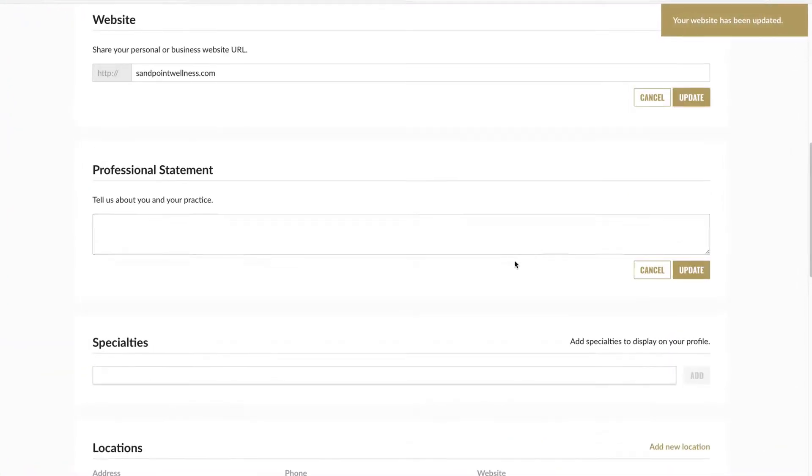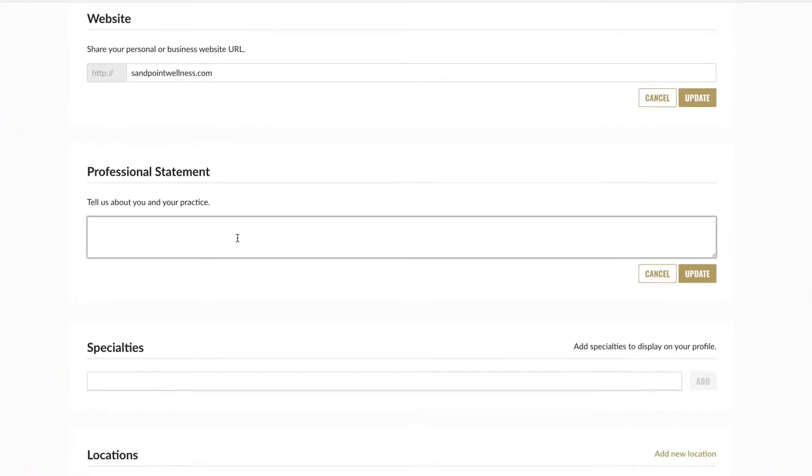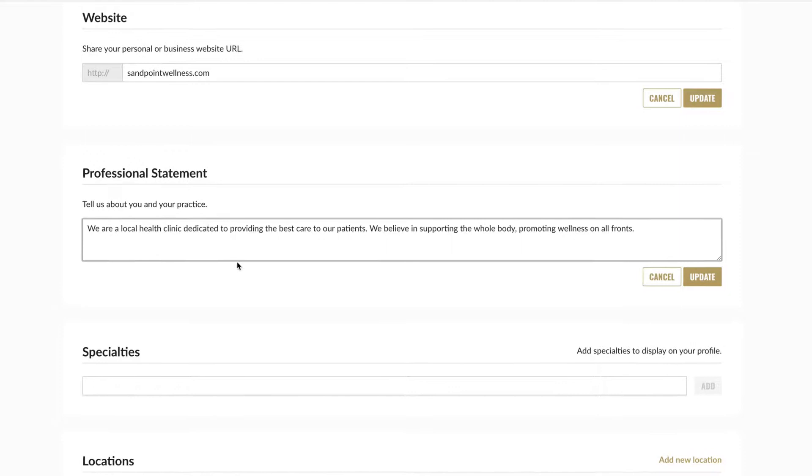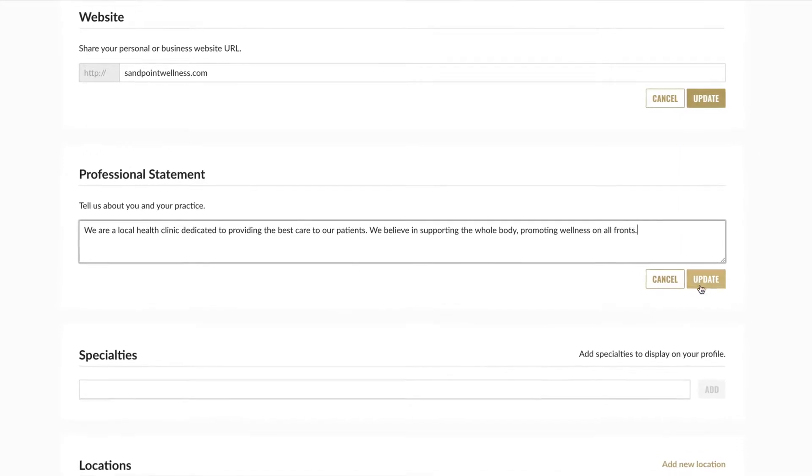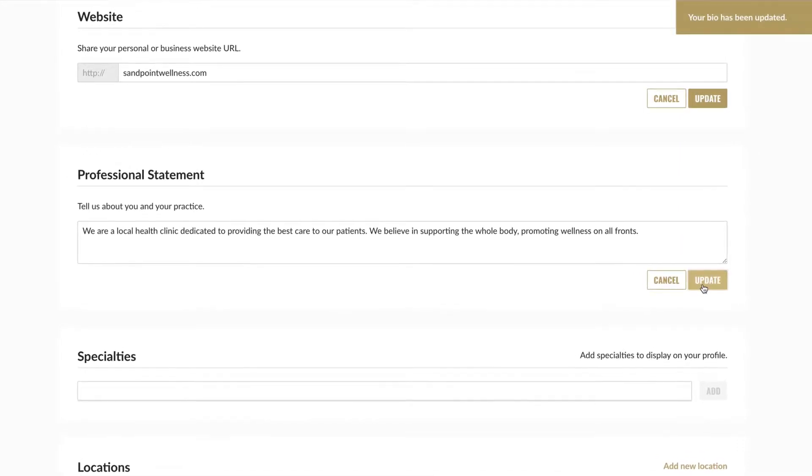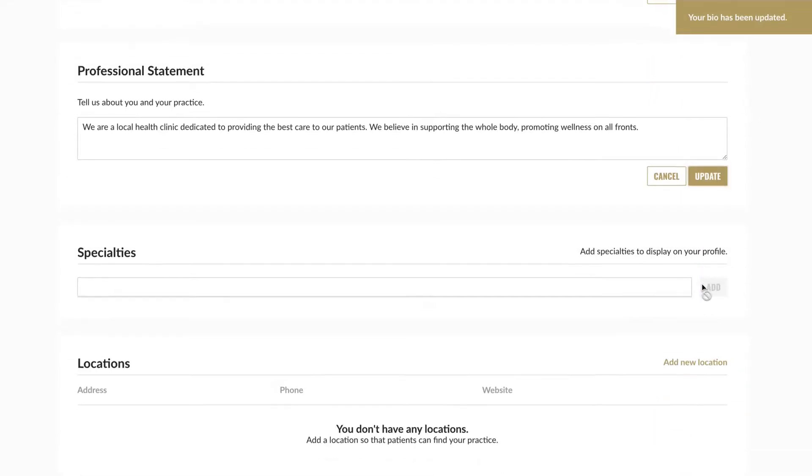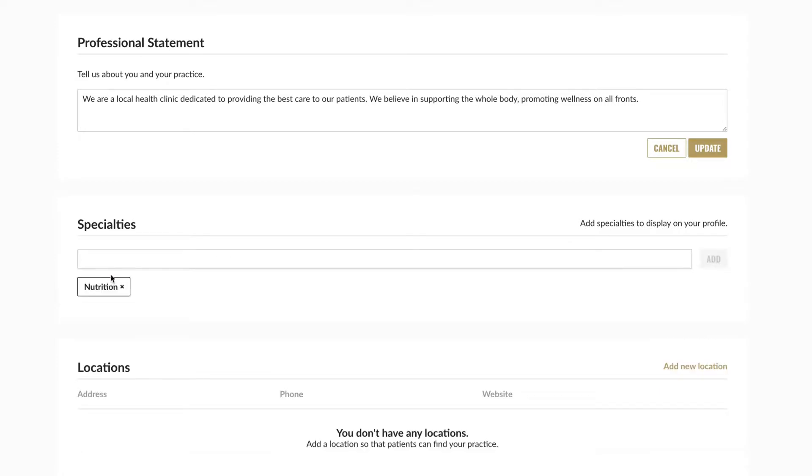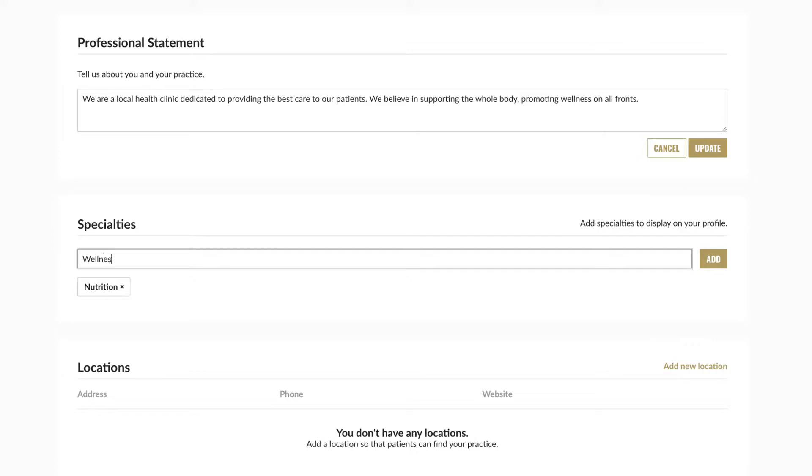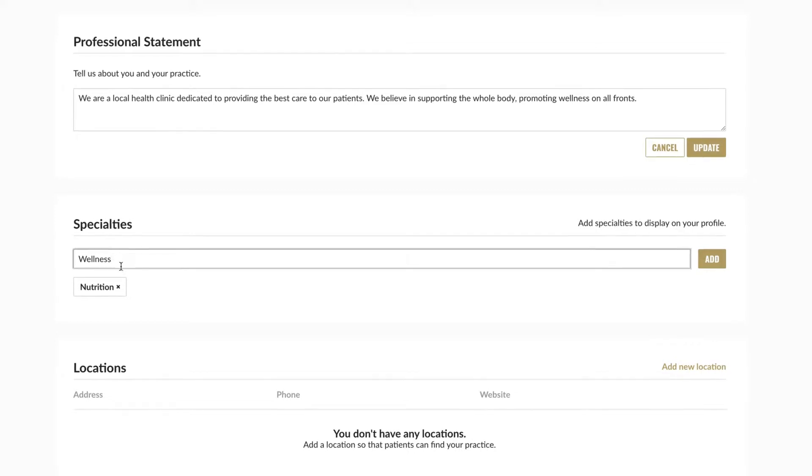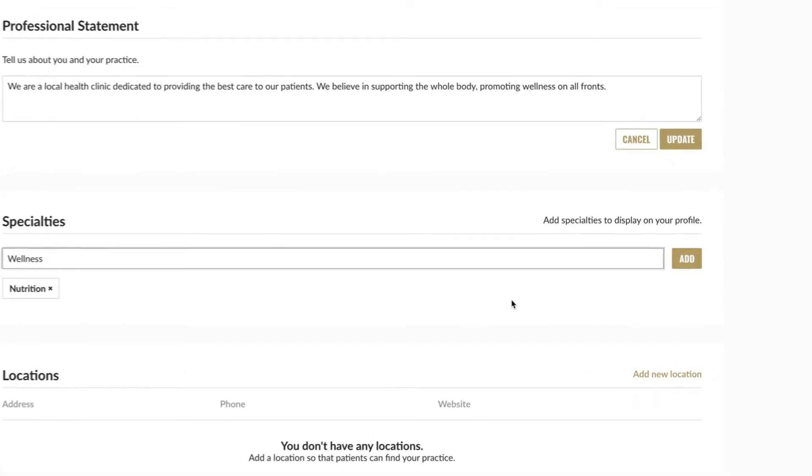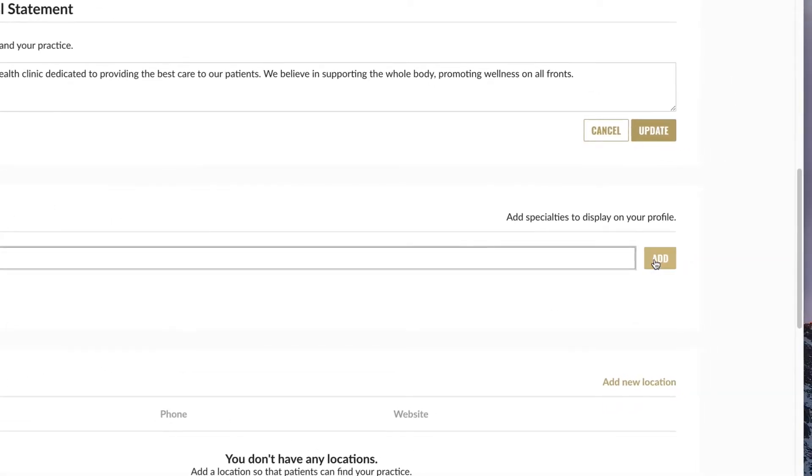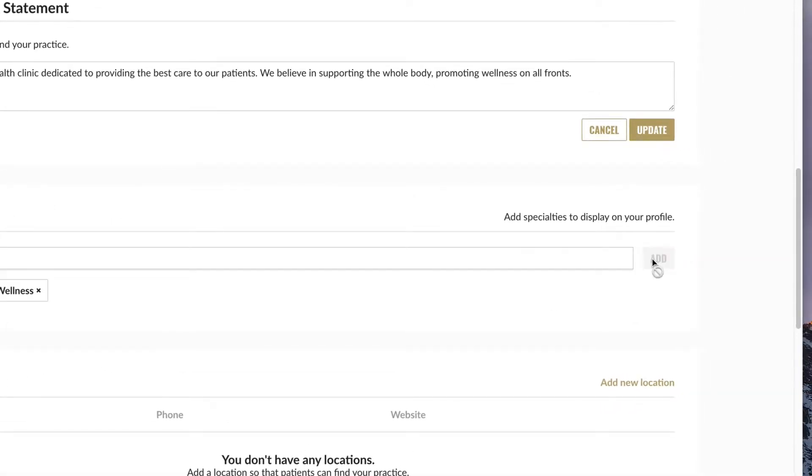Under professional statement, you have the option to craft a message to potential patients. In the specialties section, begin entering the first letters of a practice specialty you'd like to publicize. Choose a specialty from the drop-down menu or continue typing. If you add a specialty not available in the drop-down, be sure to click add so that it is saved.